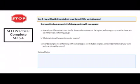Now we're going to complete step four — developing a plan for how you will guide your students toward growth. How will you differentiate instruction for those students? What strategies are you going to use to monitor progress? And what is your plan for conferencing with your team, with colleagues also doing the SLO, and your administrator? Please take some time to think about this as you complete step four.